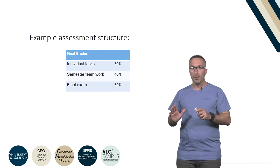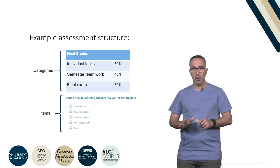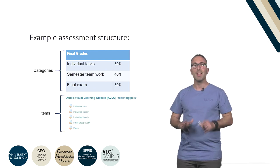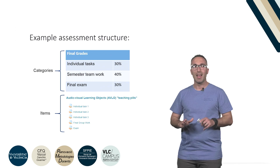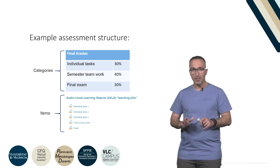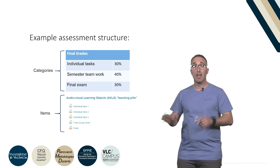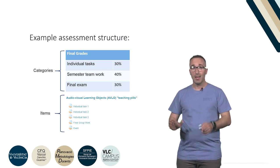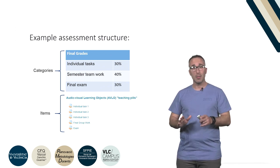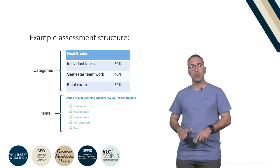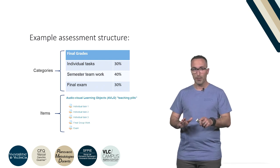First thing we have to know for setting the evaluation currently in Moodle is the difference between grade categories and grade items. In this next video, we'll give you the next steps to follow.